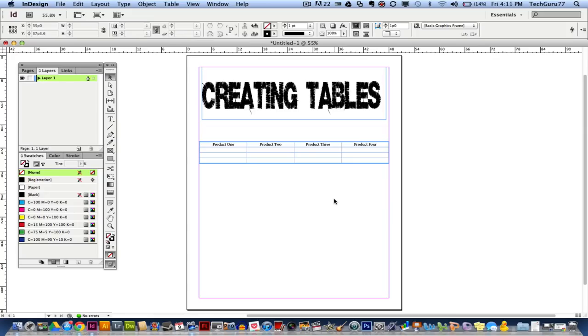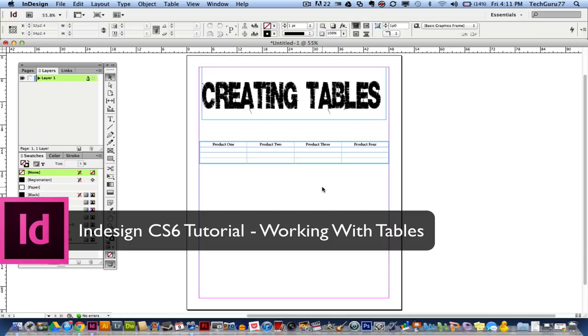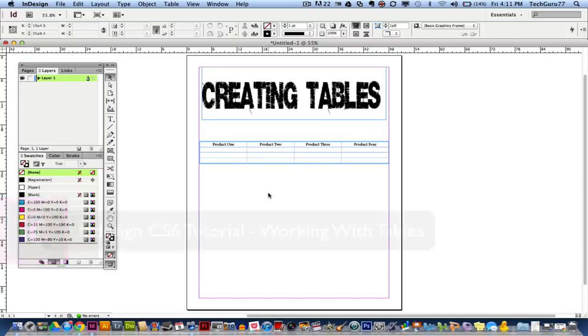Hey guys, welcome back again to another Technology Guru video. Today we are in Adobe InDesign CS6 and I will be showing you how to work with tables within InDesign. Tables can be a huge part of any project when you're working possibly for a client such as a restaurant or someone who has all types of things they want to list out in something other than bullets. They want them in a table form.